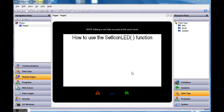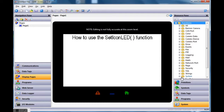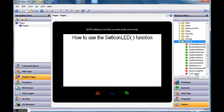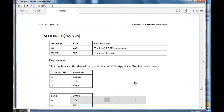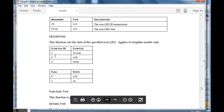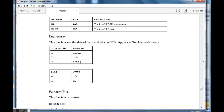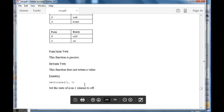First, let me show you the function available to do this. You'll find it in the lower right-hand side corner of Crimson in the section called System. Open up the functions tree, expand the functions category, go into the System category, and you'll find a function on the right-hand side called SetIconLED. If you right-click on it, you can choose Show Help Info to open the help guide. The icon LEDs are named one, two, and three for Alarm, Orb, and Home button, and zero and one are the on/off values.